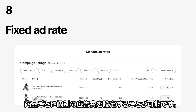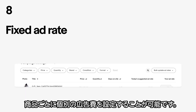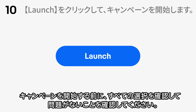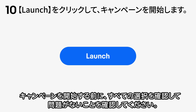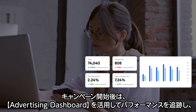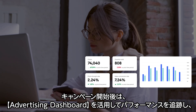With a fixed ad rate, you can choose to apply a single flat ad rate across all selected listings for that campaign, or set individual ad rates at the listing level. Enter a campaign name and set your campaign start and end dates. Before launching, review all your selections to make sure everything looks good.